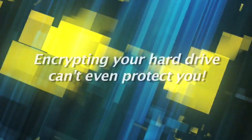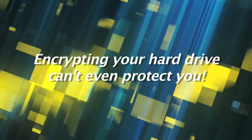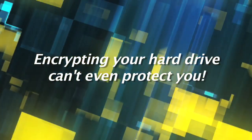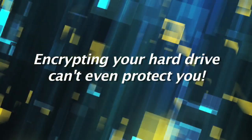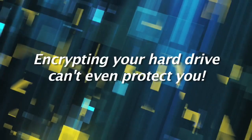Encrypting your hard drive does not even help, because if you didn't log out, your computer thinks the thief is you.